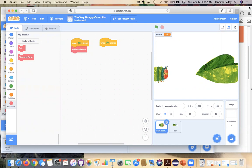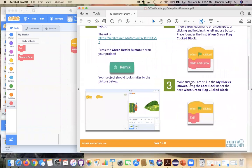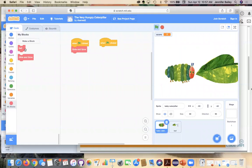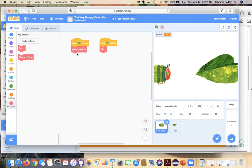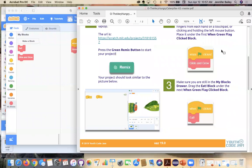And we're going to, I'm going to switch back to Safari and we're going to grab this glide and glow. And we're attaching it to the first when green flag click block. And I'm switching back to this one. We're going to go on to step three. Make sure you are still in the my blocks drawer, drag the eat block under the next when green flag click block. So we're still here. So what we've done or what my coworkers, Rachel has done is that we have made these blocks for you because they're very specific and special. And we also wanted younger students to be able to work with this since this is an elementary school, younger grade book.